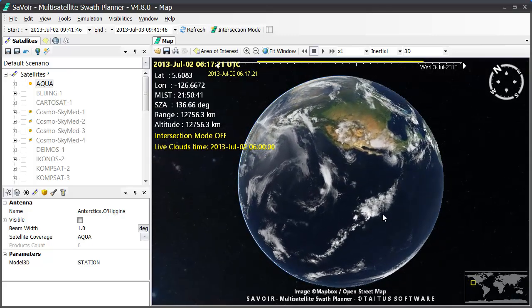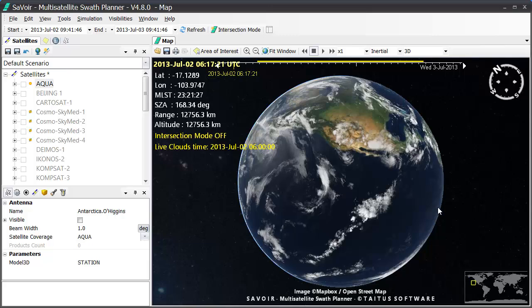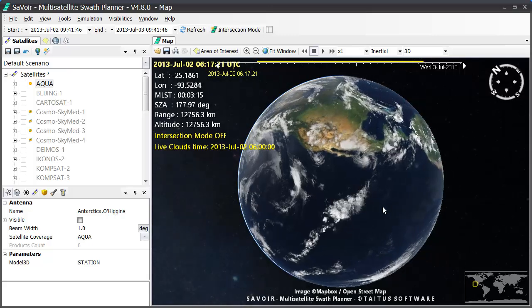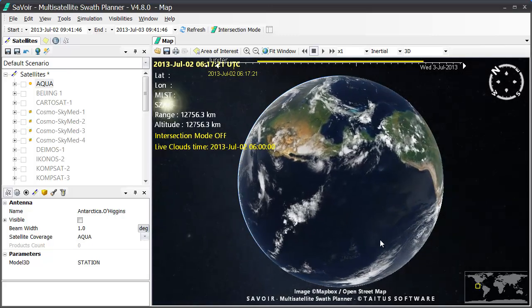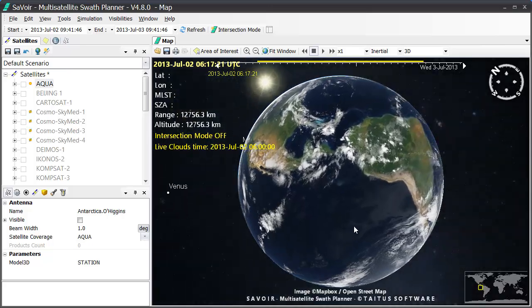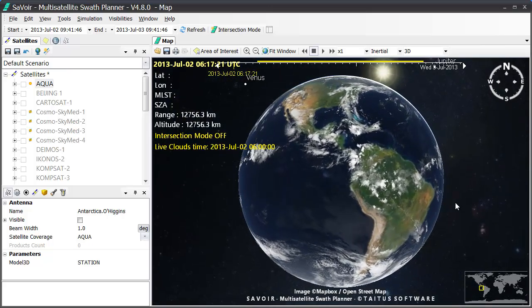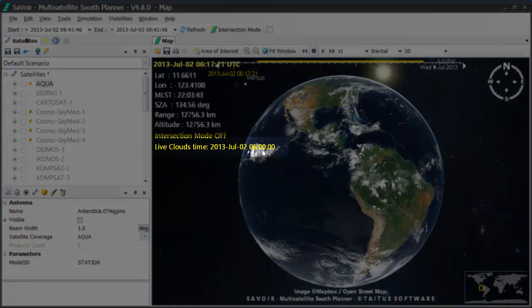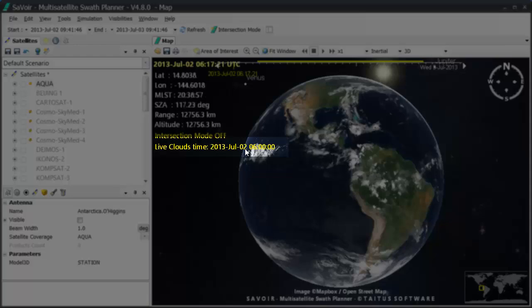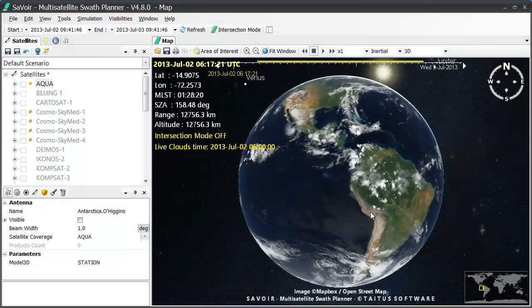In this way, we have access to a history of global cloud images, which permits creating time series animations in Savoir. This picture, for example, is obtained at 6 o'clock in the morning UTC time on July 2, which is today as we said before. So this is the last global picture we have.